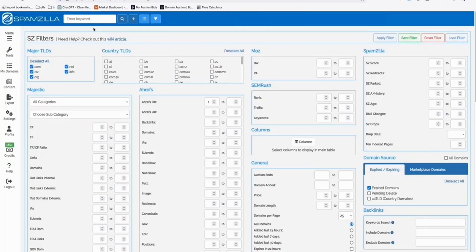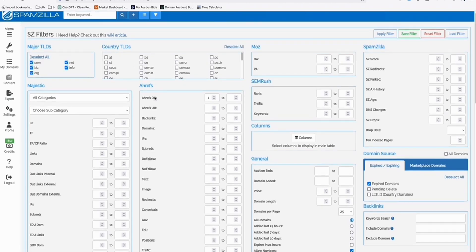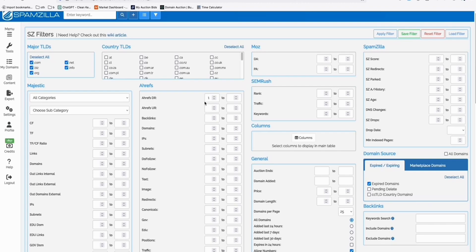What you need to do, if you want to do this yourself, here in Spamzilla filter, first, you just need to deselect all this country TLDs. And in Ahrefs, if you're using Ahrefs, check the domain profile. So keep this as one. That's the only filter we can put there. We don't want to lose any opportunity.